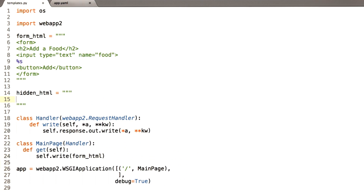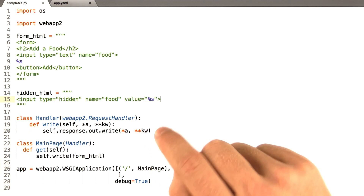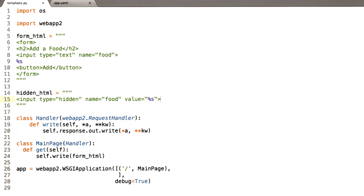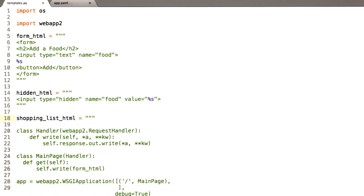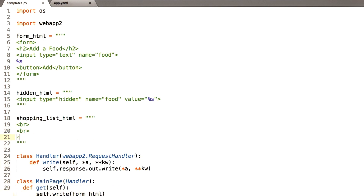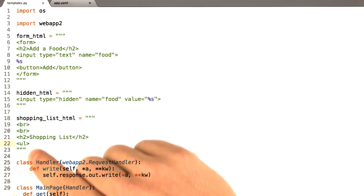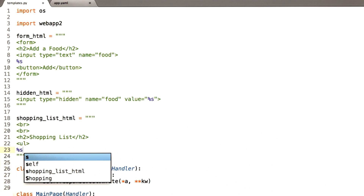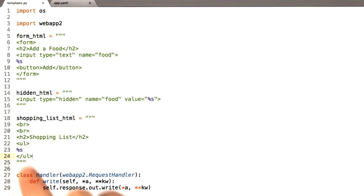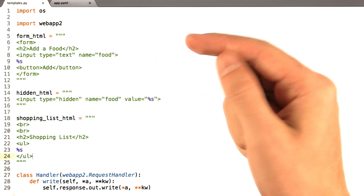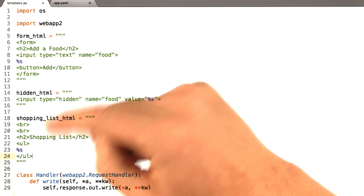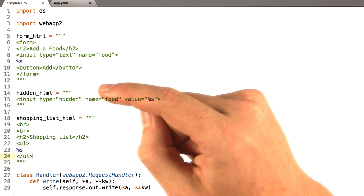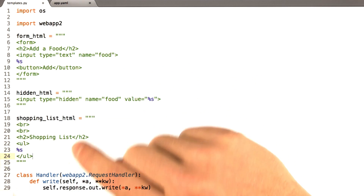I'm using another triple-quoted string so I can enter HTML. I'm going to make my input type equals hidden, name equals food again, and value equals %s, because I'm going to substitute more values in here. I'm going to make one final string that will represent a shopping list — a couple blank lines, a little title, and then an unordered list. Remember, the ul tag makes an unordered list. I'll use %s to represent our content inside there, then close the unordered list tag. Note I'm not really indenting things and we're not getting any nice syntax highlighting — that's because I'm editing strings in Python. It's not ideal, but it's what we're doing for now.